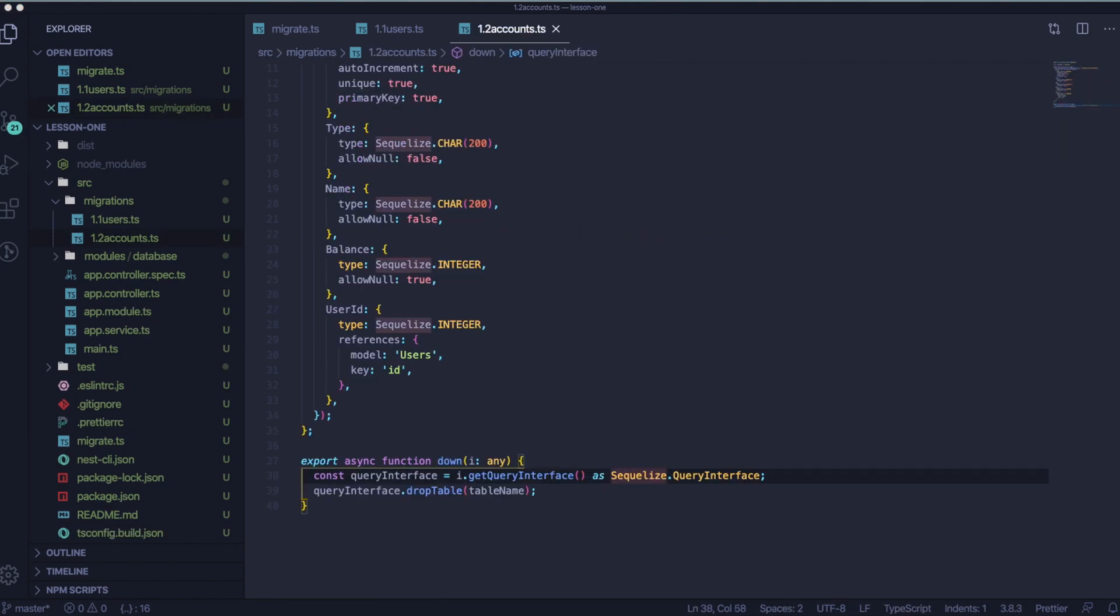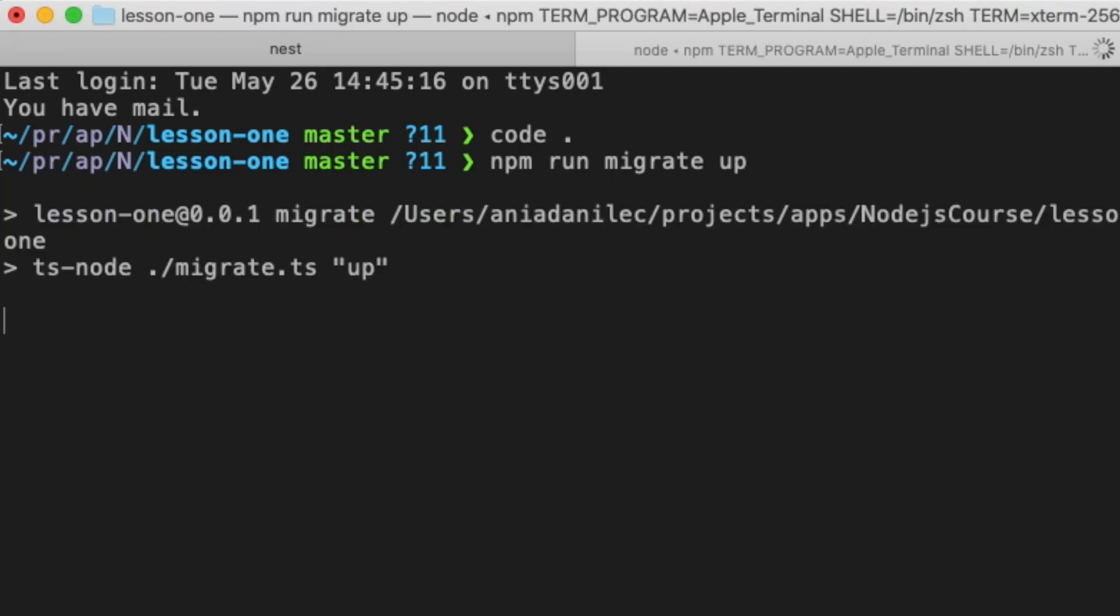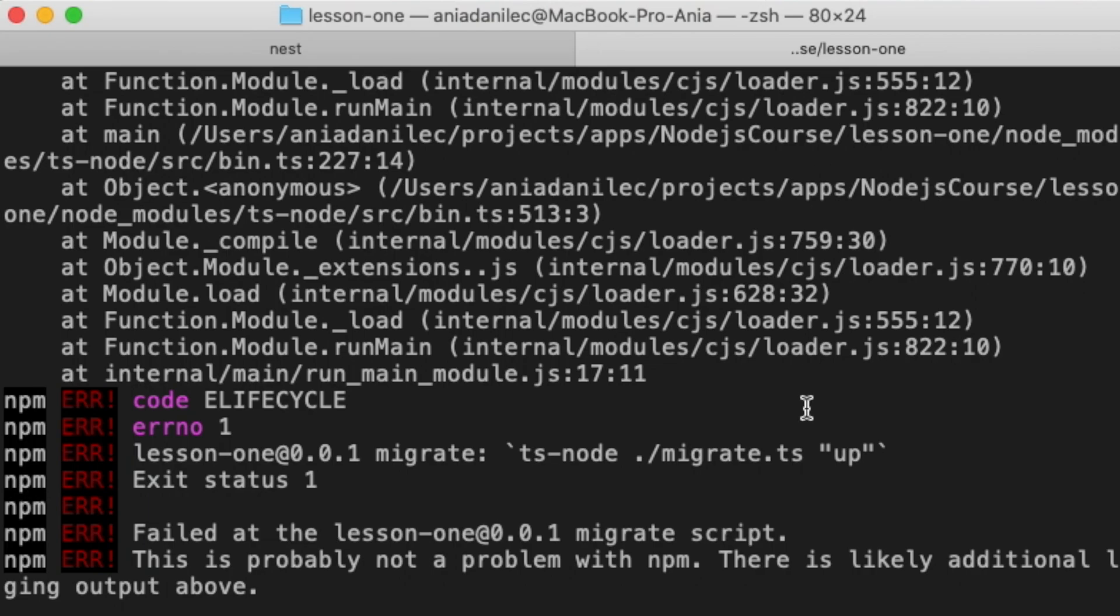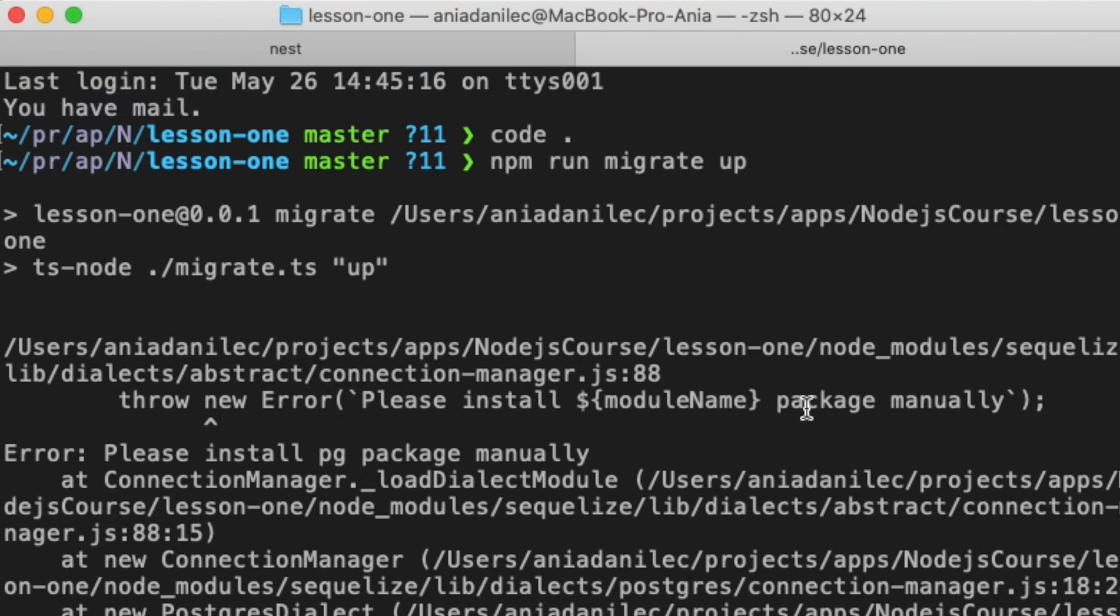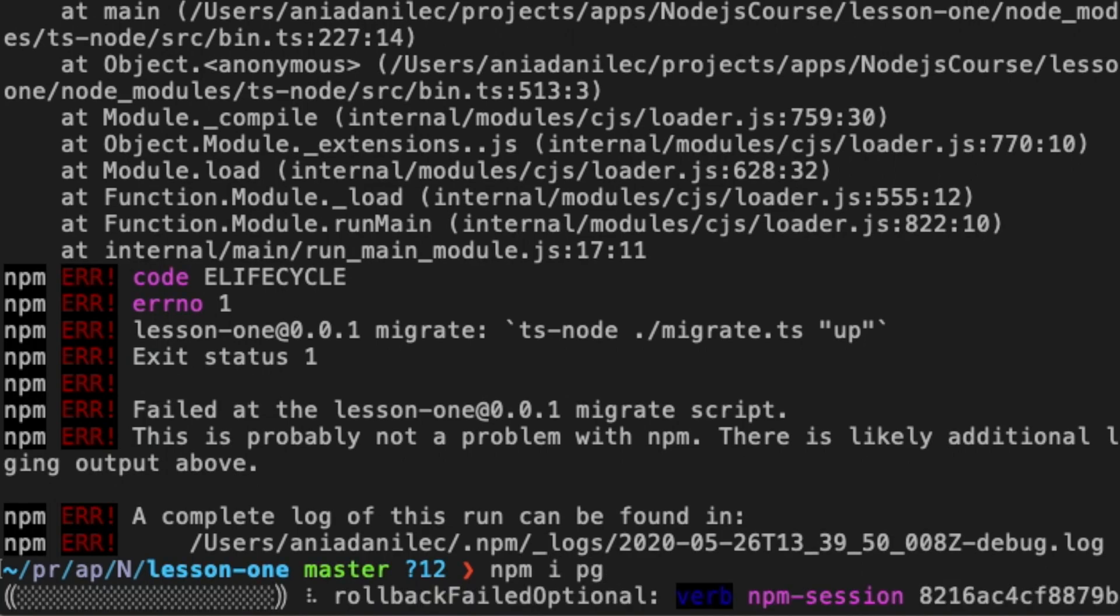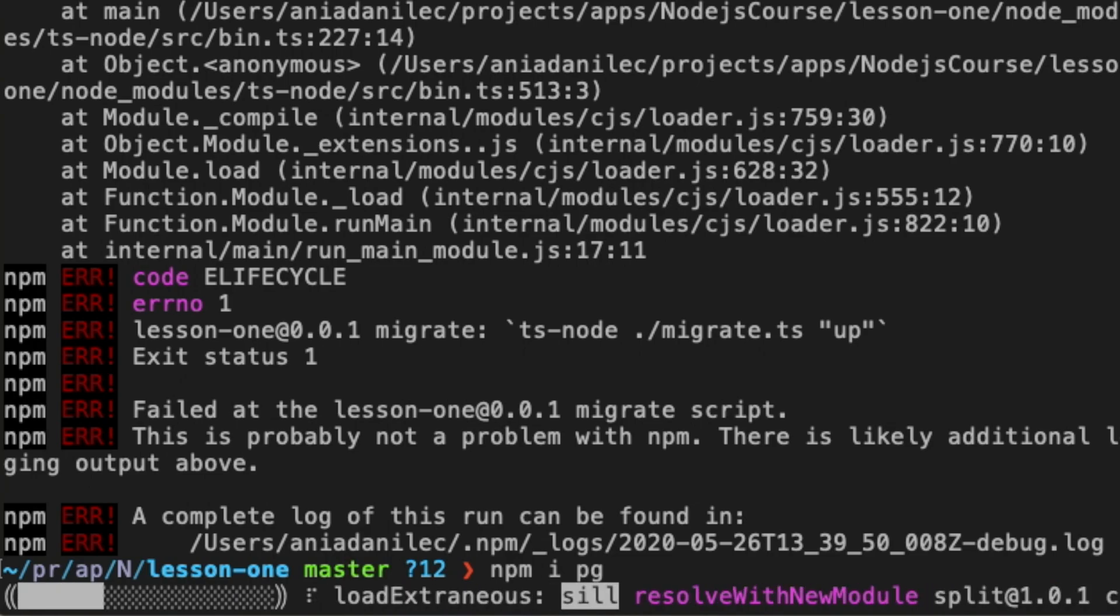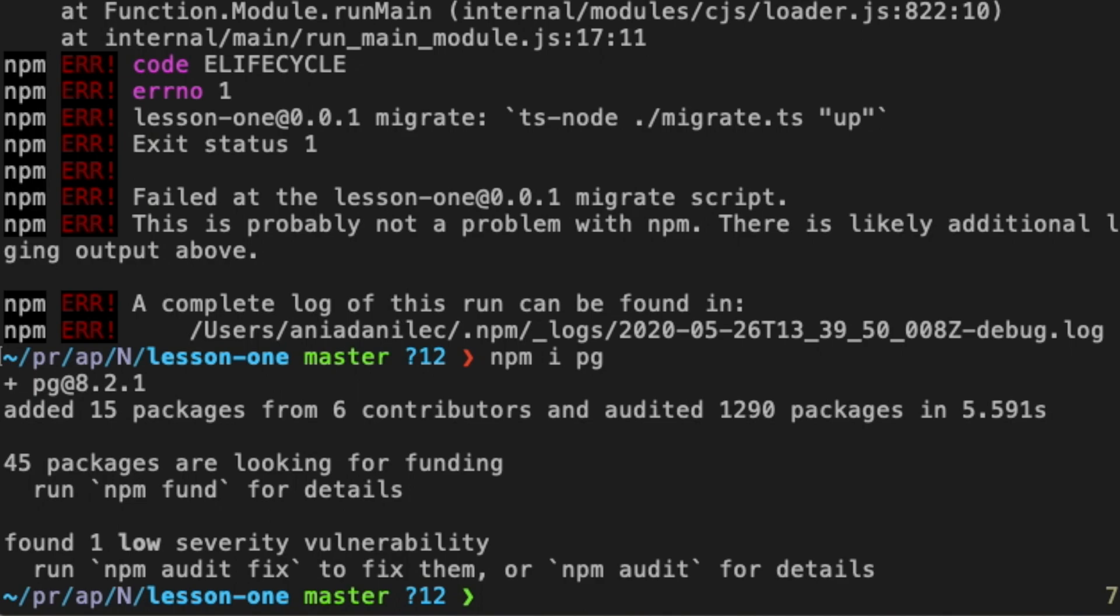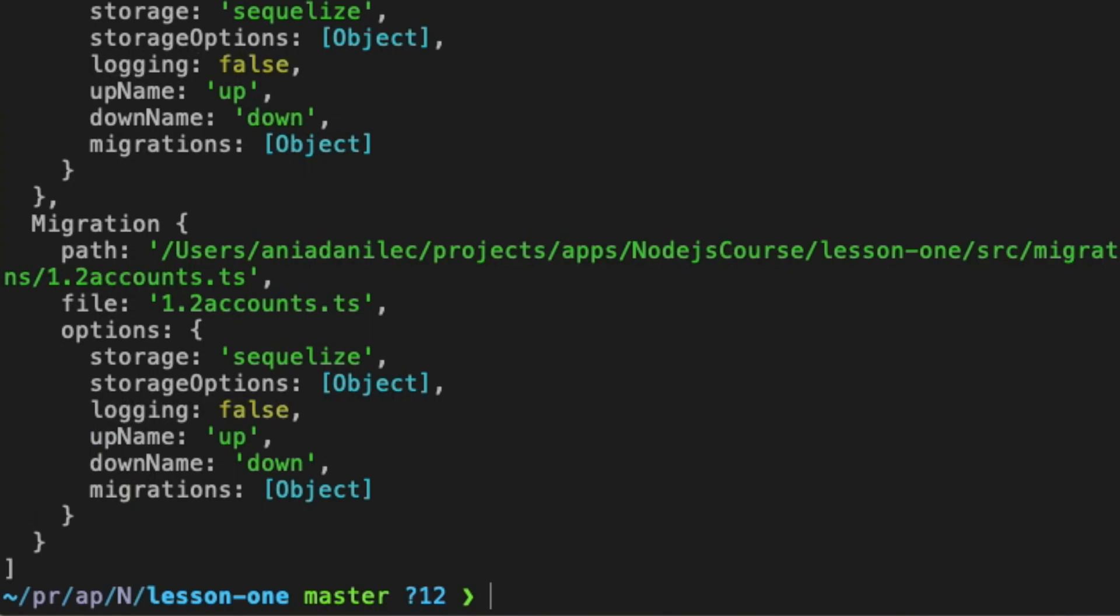Now we need to use npm run migrate up or down. As our database is empty right now, we will use migrate up. Oops, I got an error here. Let's see what it is. Oh, there's one missing package. So let's go and install pg package manually as the error says. And let's try again. Great! It seems like it worked.